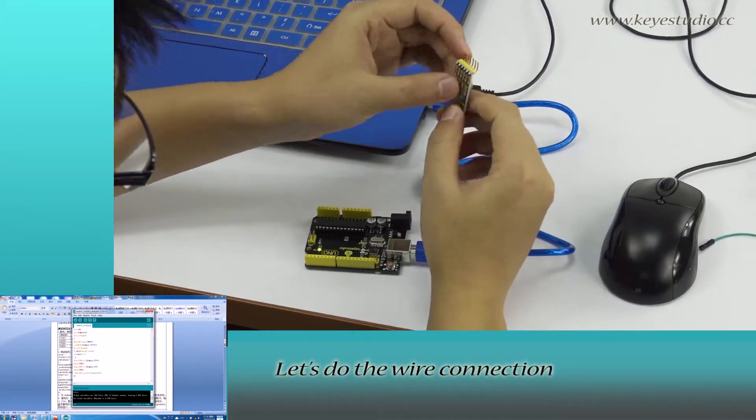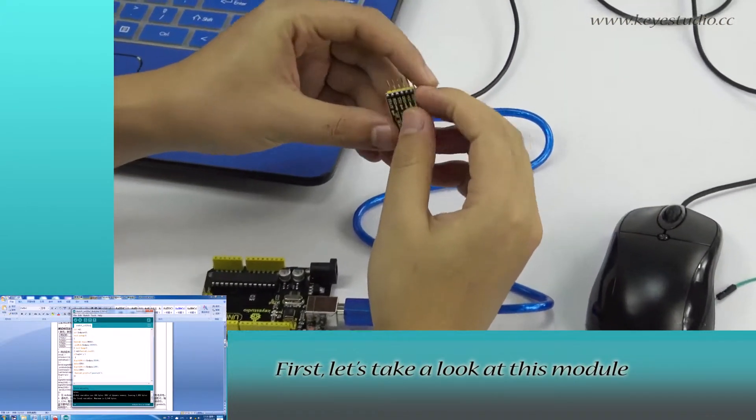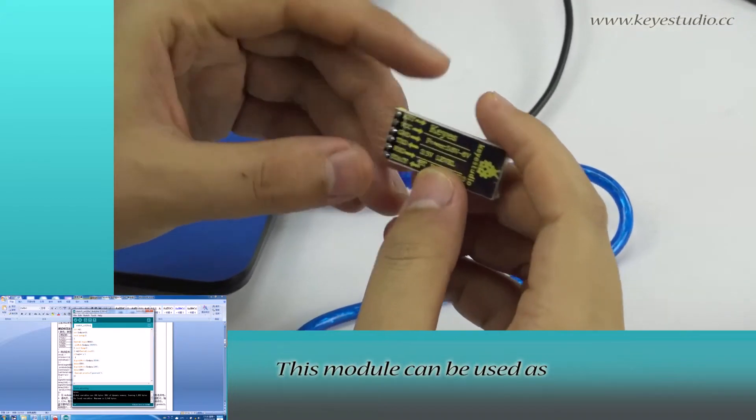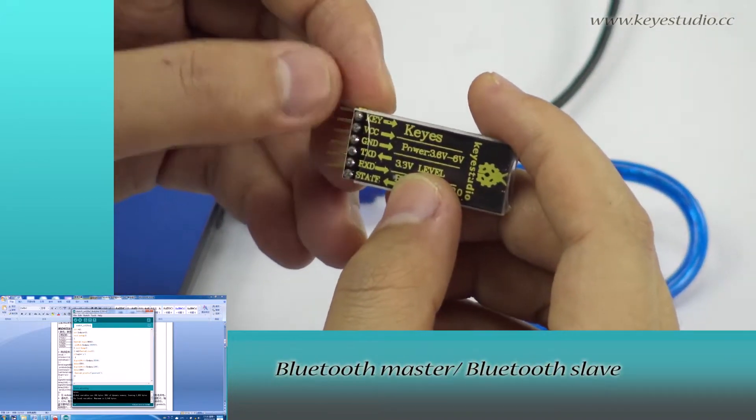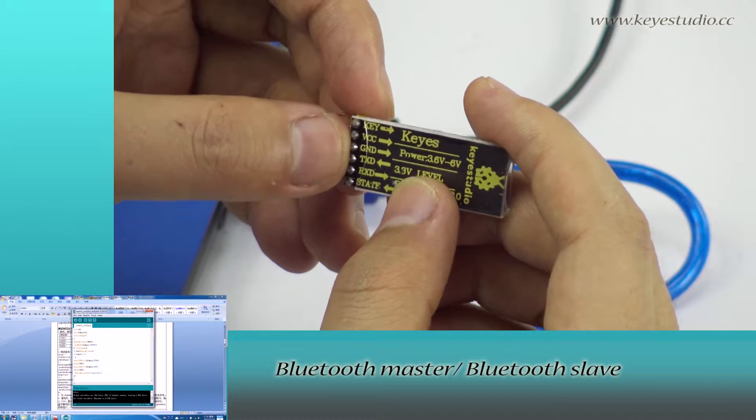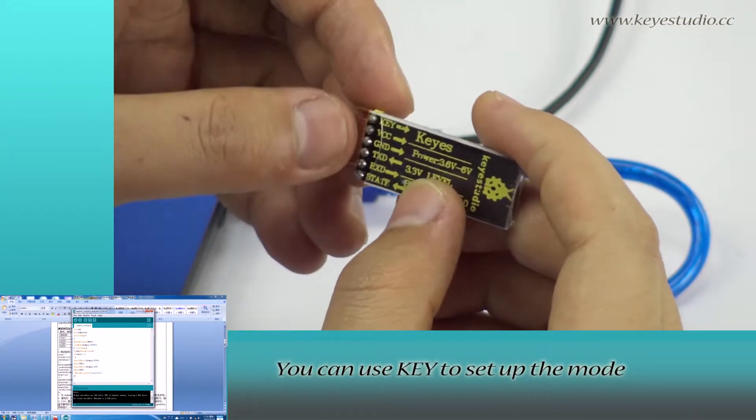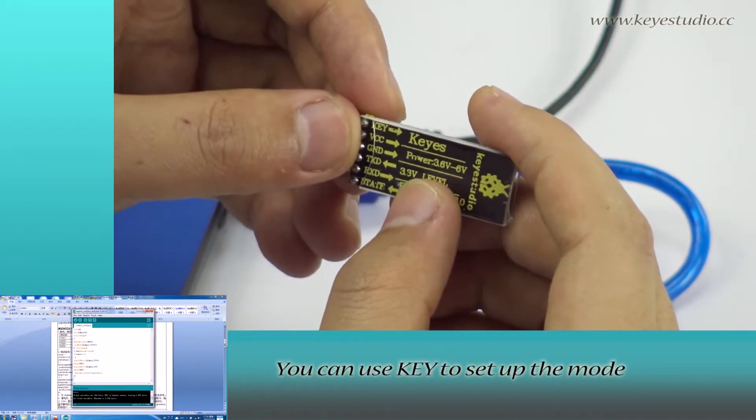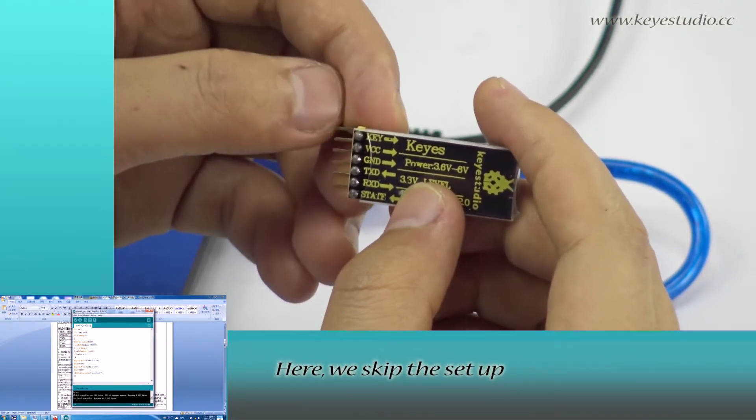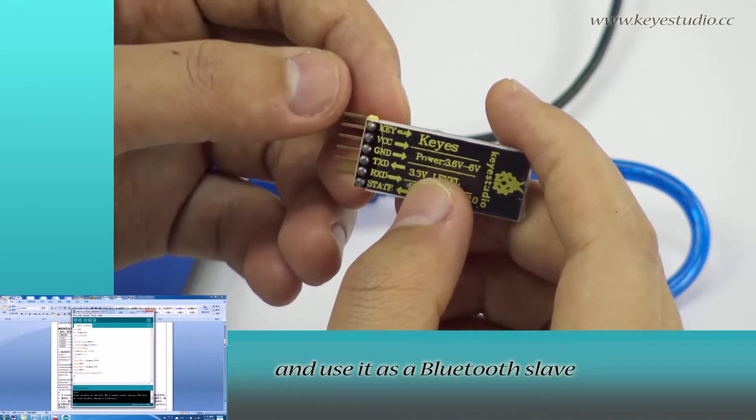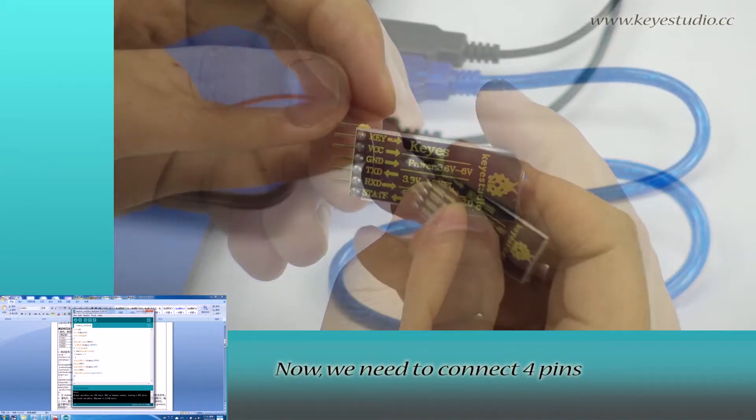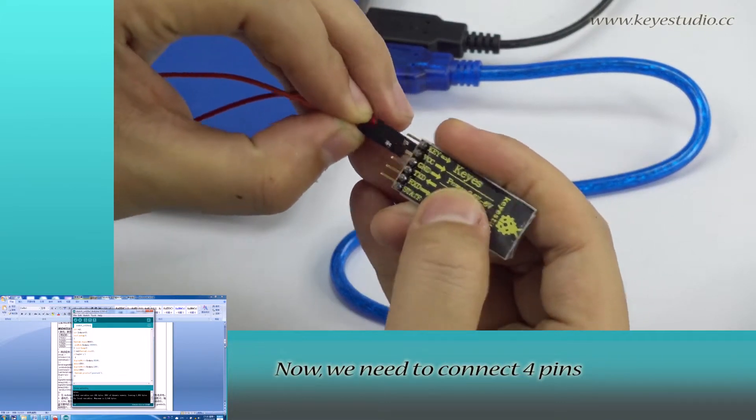First, let's take a look at this module. This module can be used as Bluetooth master or Bluetooth slave. We can use key to set up the mode. Here, we skip the setup and use it as a Bluetooth slave. Now, we need to connect four pins.